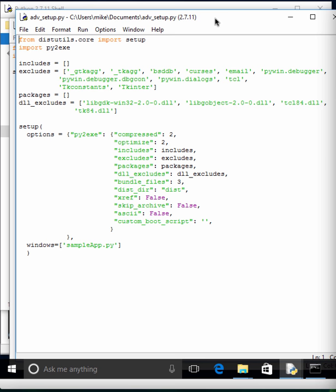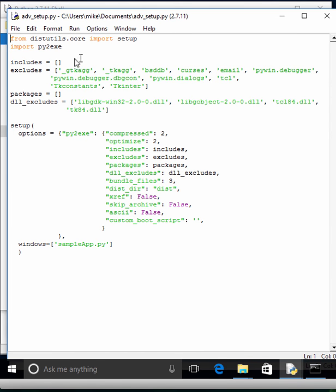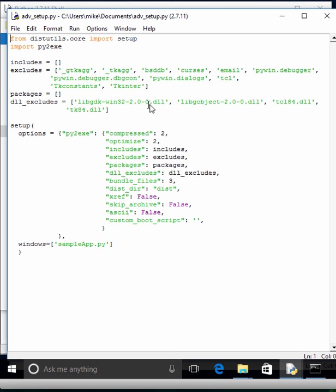So basically, what we have here are a lot of extra stuff. Our includes don't actually include anything special. Our excludes exclude a lot of stuff that we don't think we need in our particular program. It helps make the executable smaller in the end. So we exclude the email module, the Pyin debugger, dialogs, TCL. Basically, we're getting rid of TKinter, Python's user interface libraries, which can add a lot of extra space. Then we also exclude various DLLs because we don't need GDK or GObject or even the TCL-related stuff that are related to TKinter.